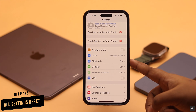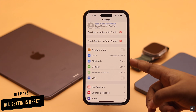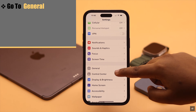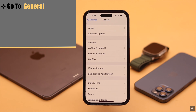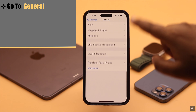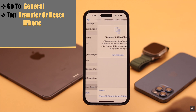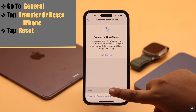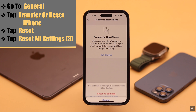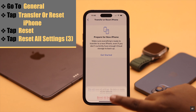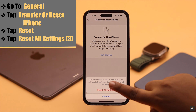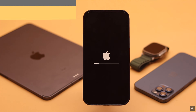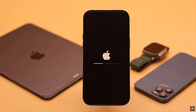Now give your iPhone a full settings reset. Scroll down to General, scroll to the bottom and tap Transfer or Reset iPhone, tap Reset, then tap Reset All Settings, and confirm by tapping Reset All Settings again. Your iPhone will restart automatically and all customized settings will be erased.